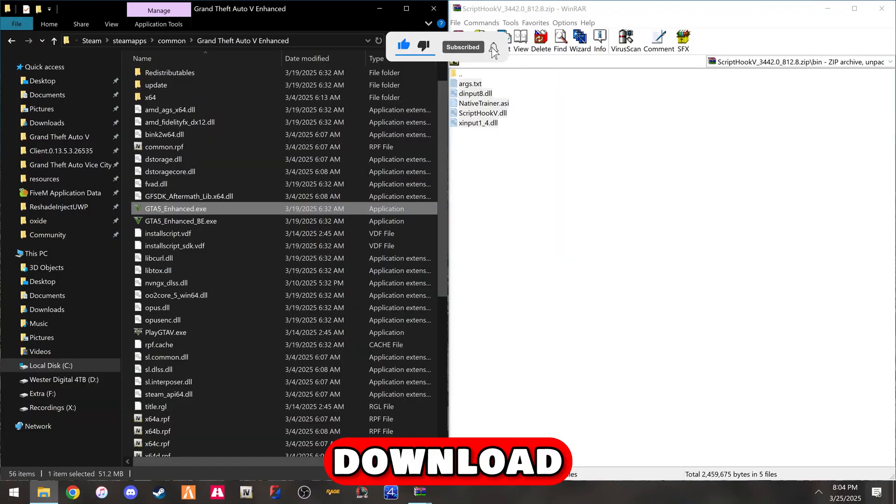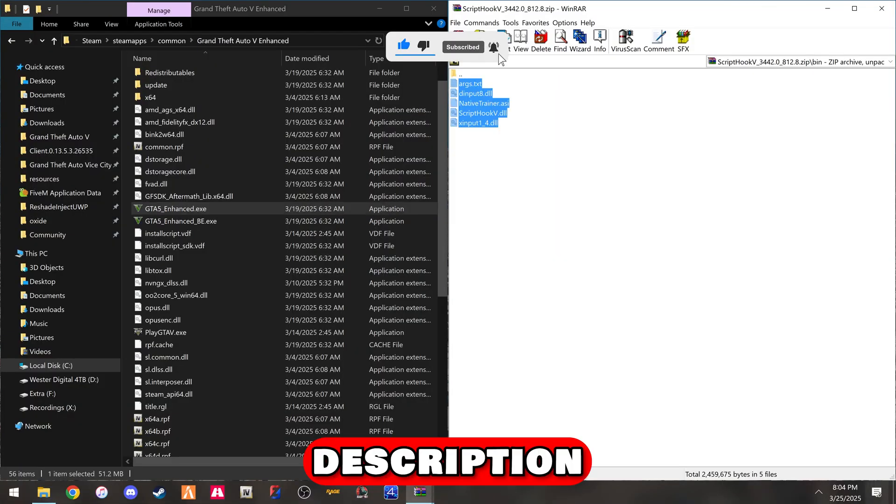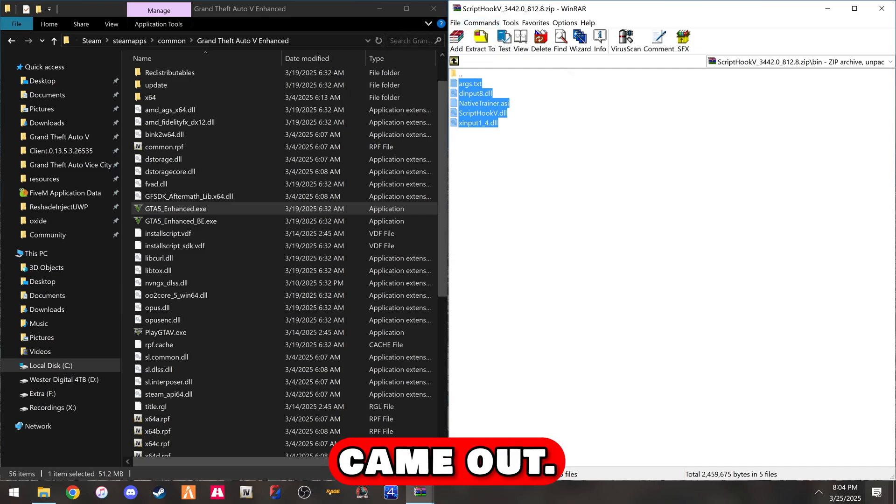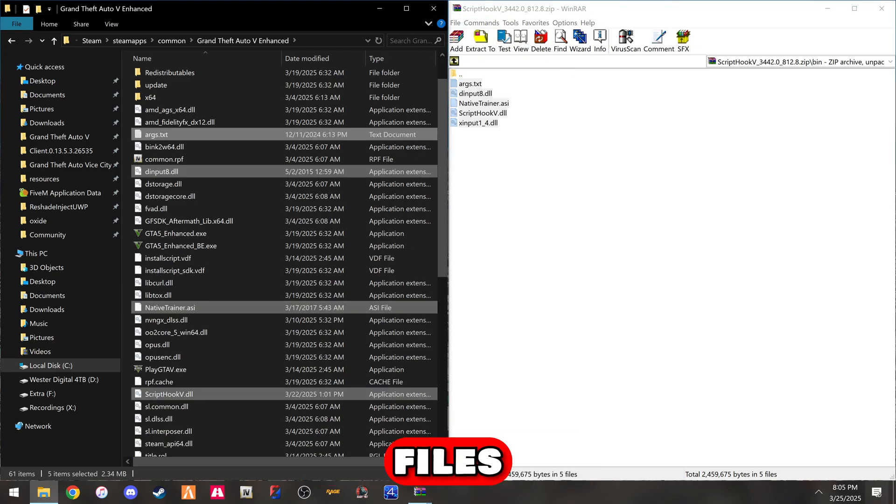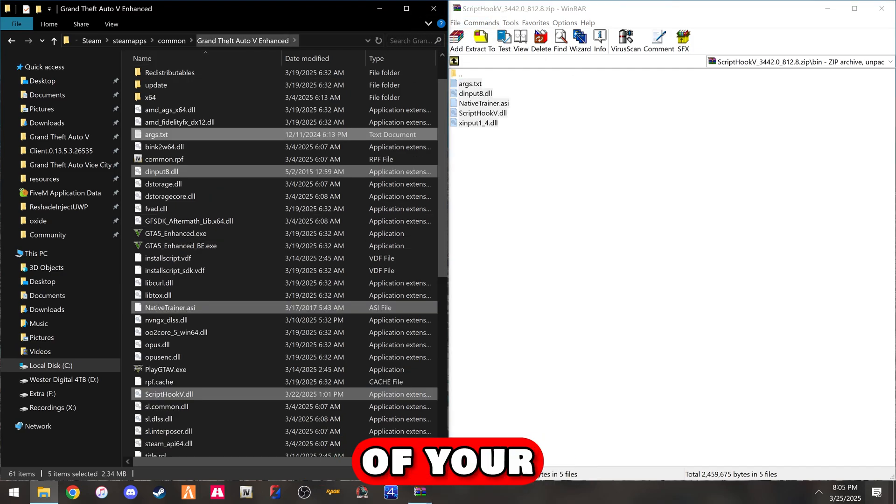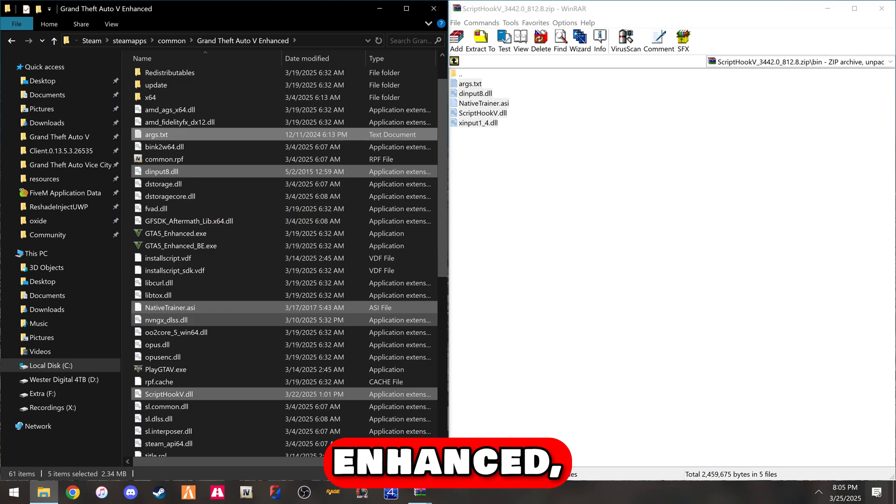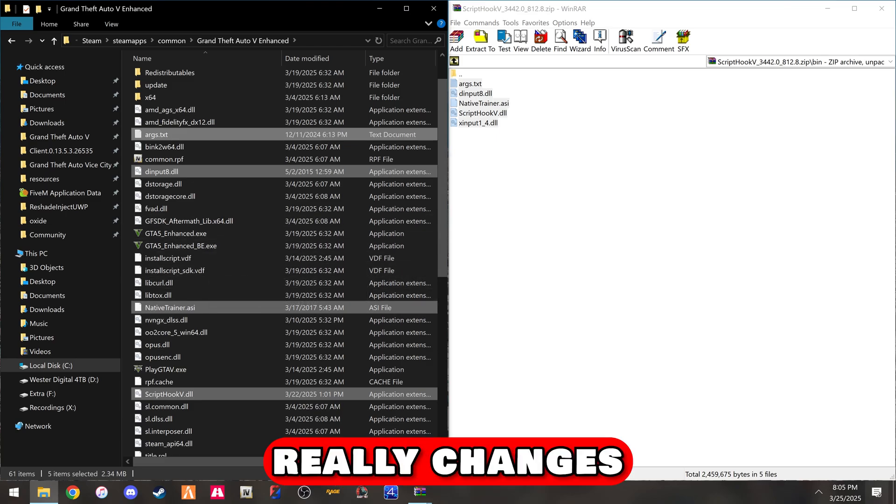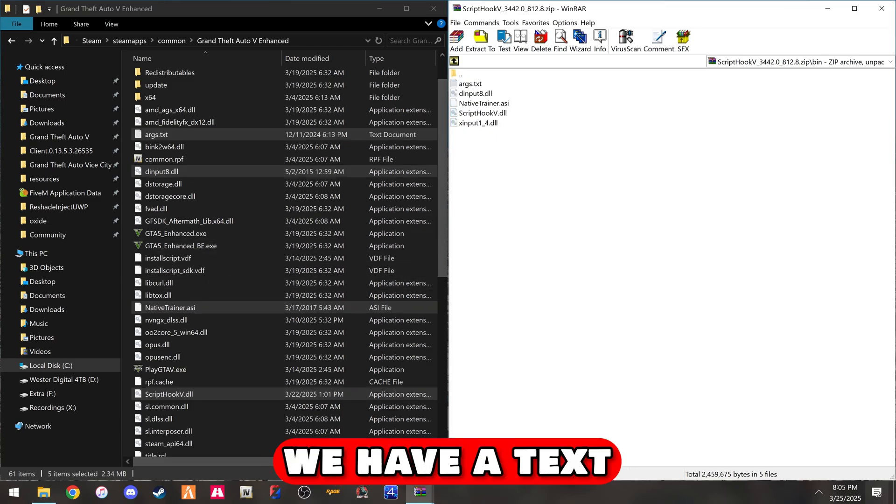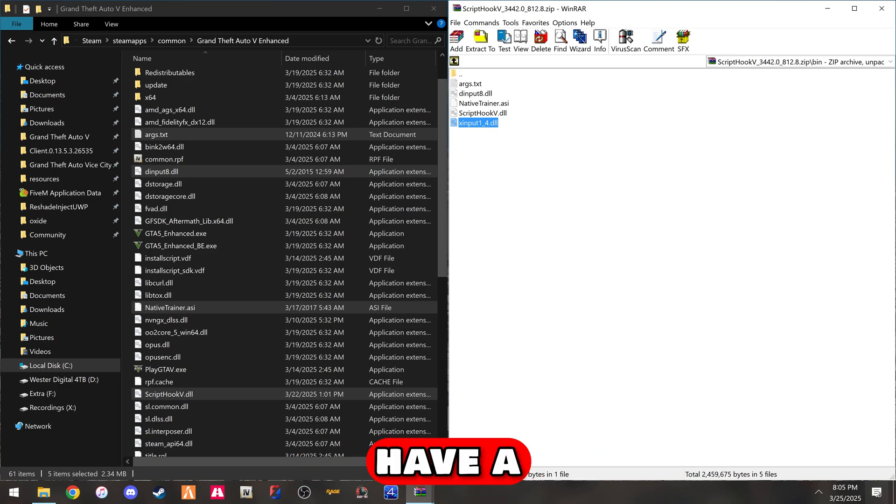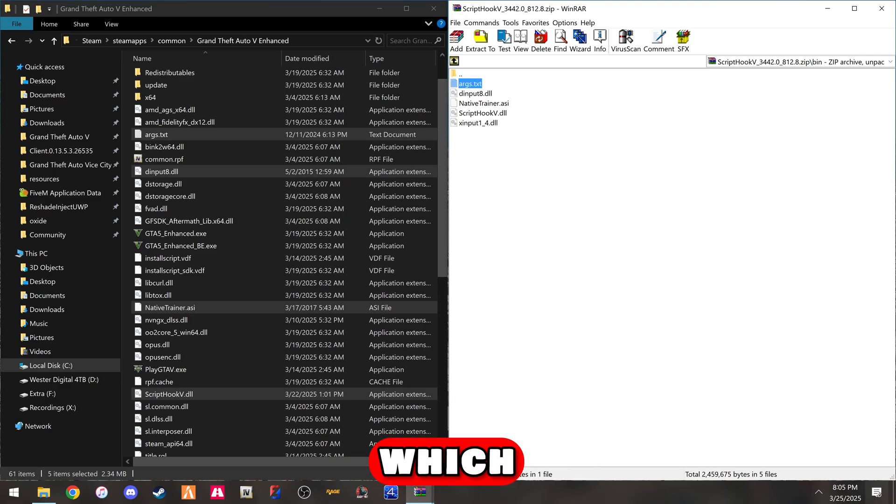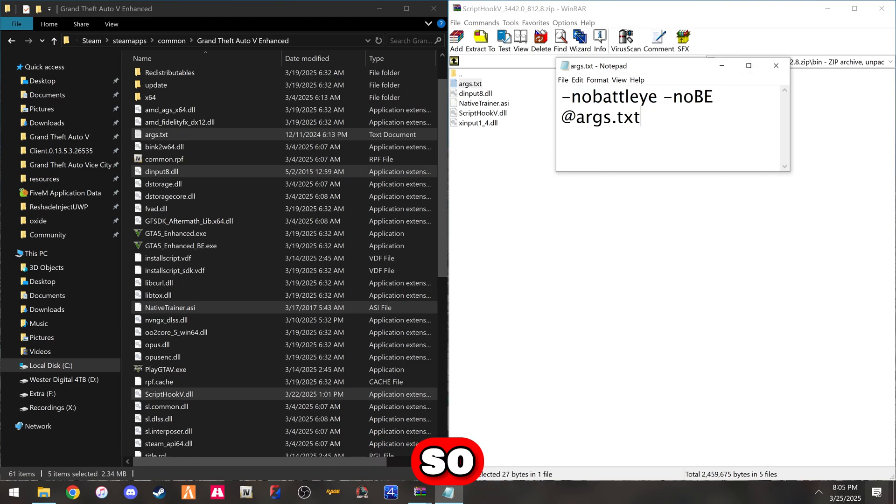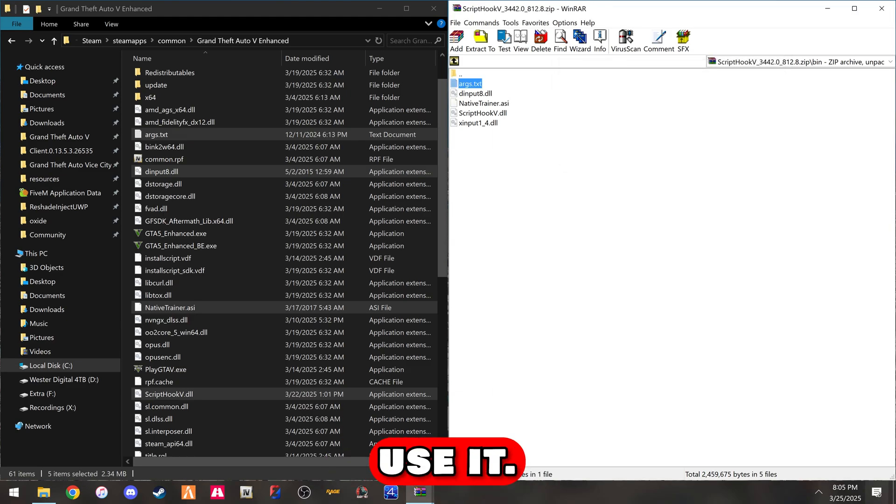You're going to download the link in the description for the new script hook that just came out. Take these five files and drag them into the root of your GTA 5 Enhanced, just as you would in the original legacy version. We now have an X input and an args.txt, which is for disabling BattleEye. You don't really need this, but you can use it.